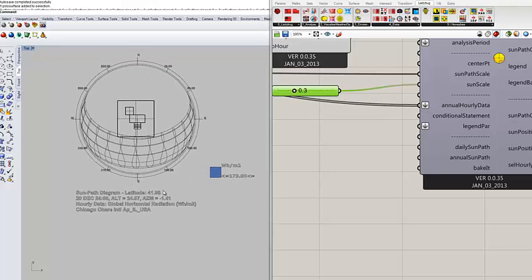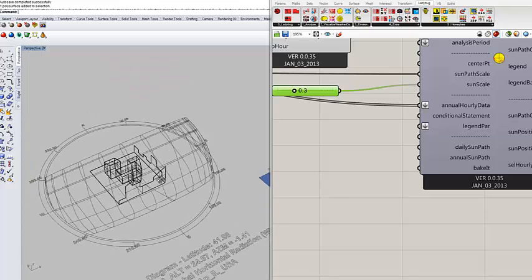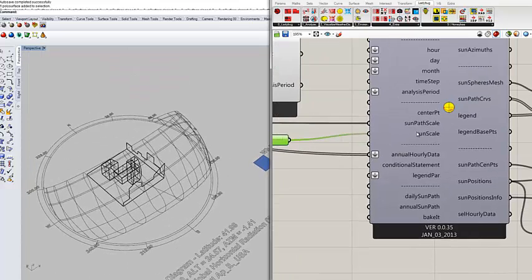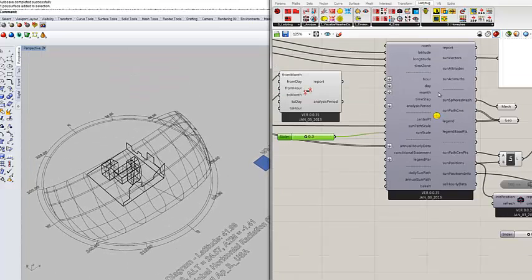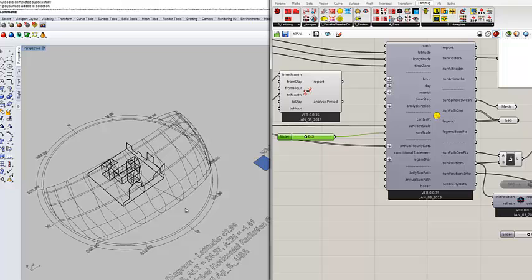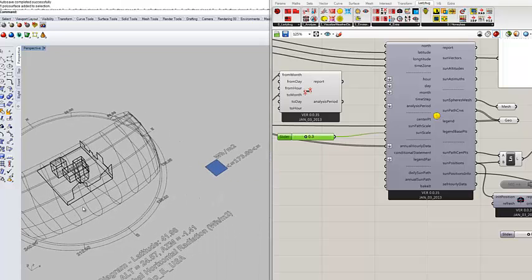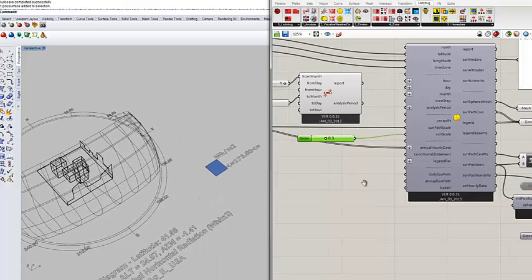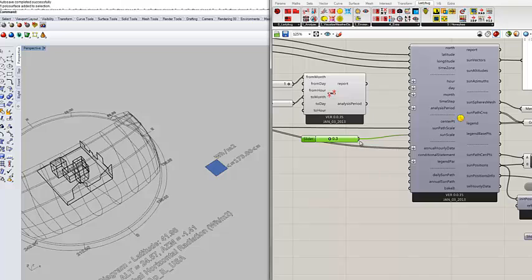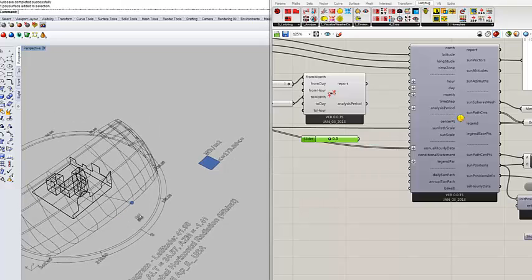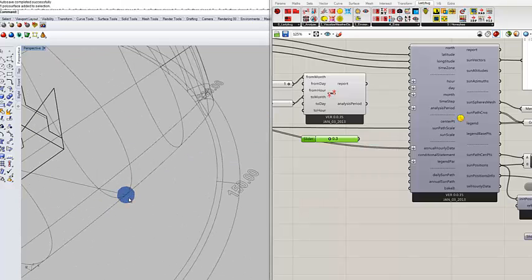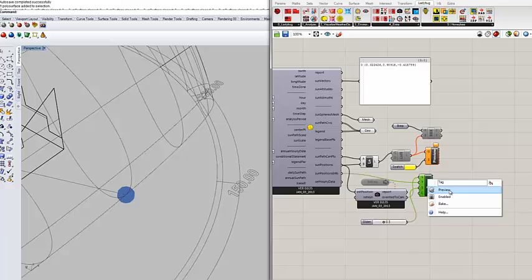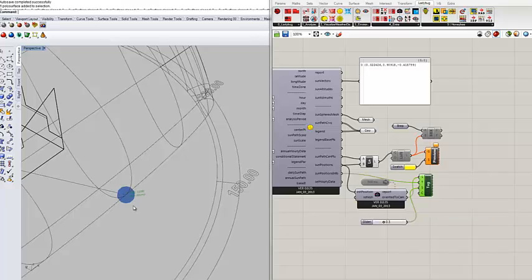So these inputs are trying to bridge this gap between the information. So you don't really need to go here and find the average separately. You can just connect. If I take the global horizontal radiation and just bring it here and connect it to the annual average data input, something happened right?